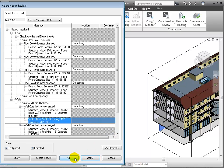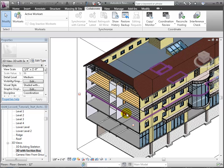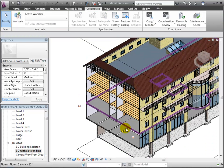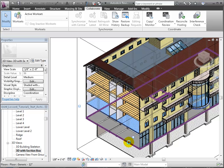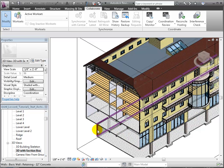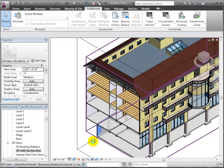Let's continue with the coordination review messages and look at those items that need to be deleted in the host model because they will be replaced by elements in the linked structural model. Coordination review shows both the changed element in the linked model and the original element in the host model. Let's close the coordination review and delete those items. We'll select each of the floors in the architectural model, and as we delete them, the structural floor in the linked model remains. We can also delete the retaining walls in the architectural model and the elements that replace them remain. We can repeat these steps for all of the shared items that are now controlled in the structural model.